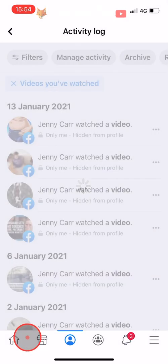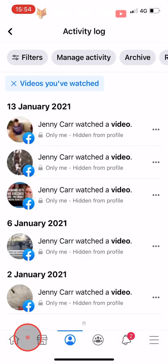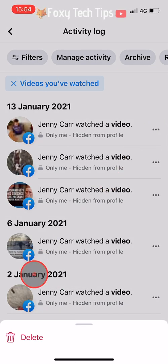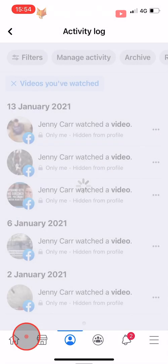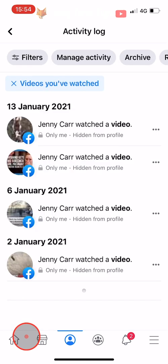There doesn't seem to be a way to delete all of your videos at once on the Facebook app, but it is possible to do on the Facebook website.